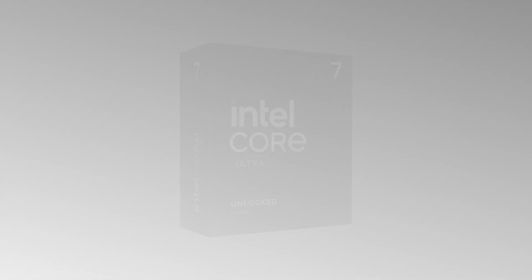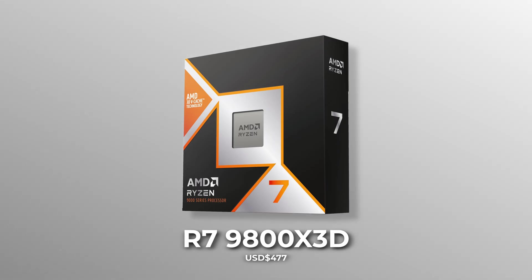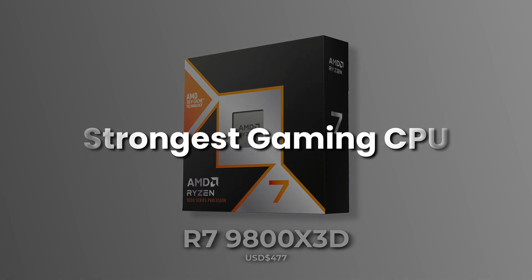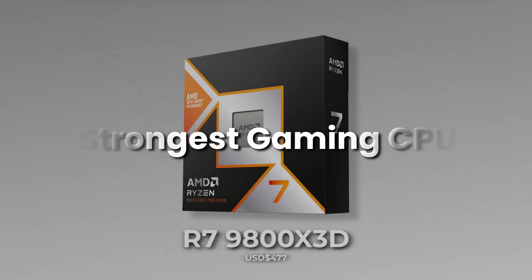Before we get into the flagship CPUs, let's talk about the 9800X 3D. It's the strongest gaming CPU at the moment.